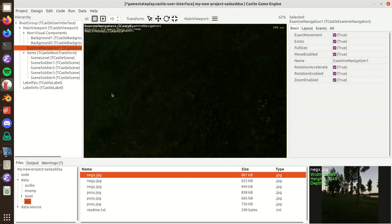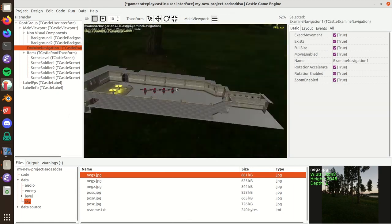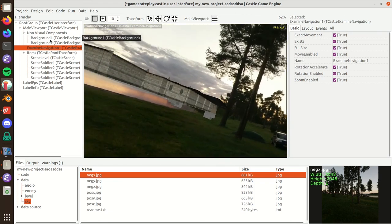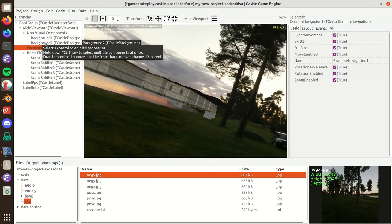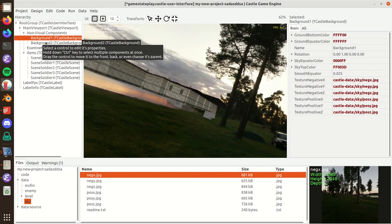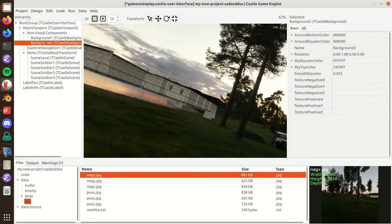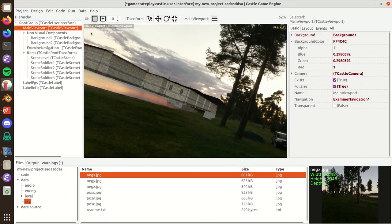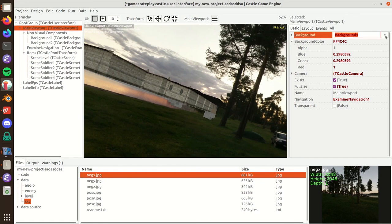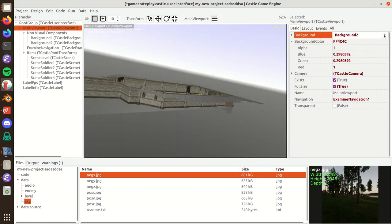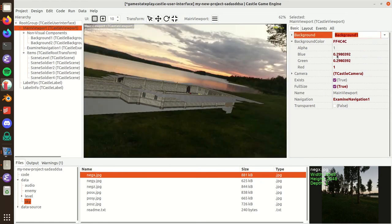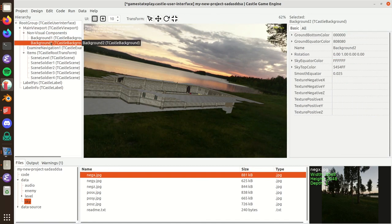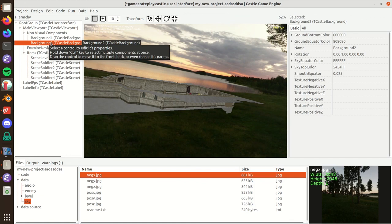That's how you can assign a skybox in Castle Game Engine. Remember that you can reuse the same background for multiple viewports, and you can also switch between various background values. For example, I can have a background that has a different skybox or maybe just different colors, and I can switch between these two backgrounds. Of course, I can also do it at runtime. All these properties are available from Pascal and you can assign to them as much as you like. Thank you.